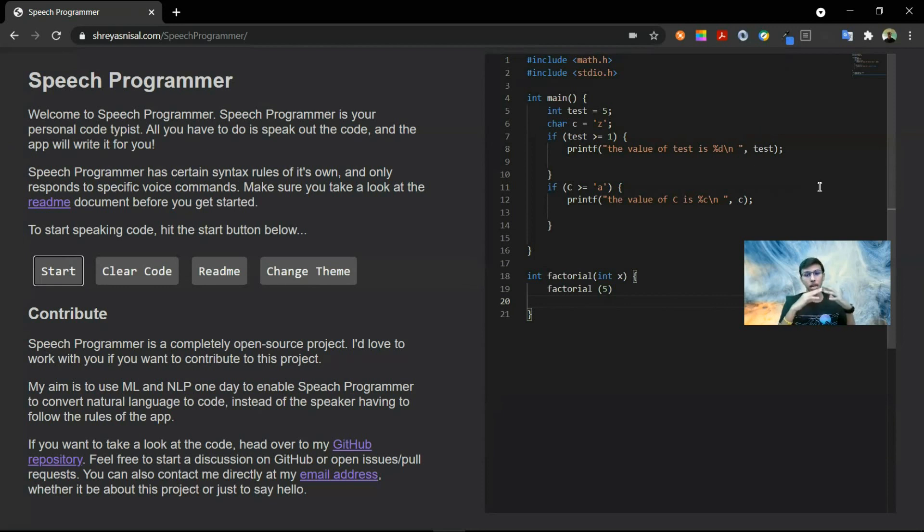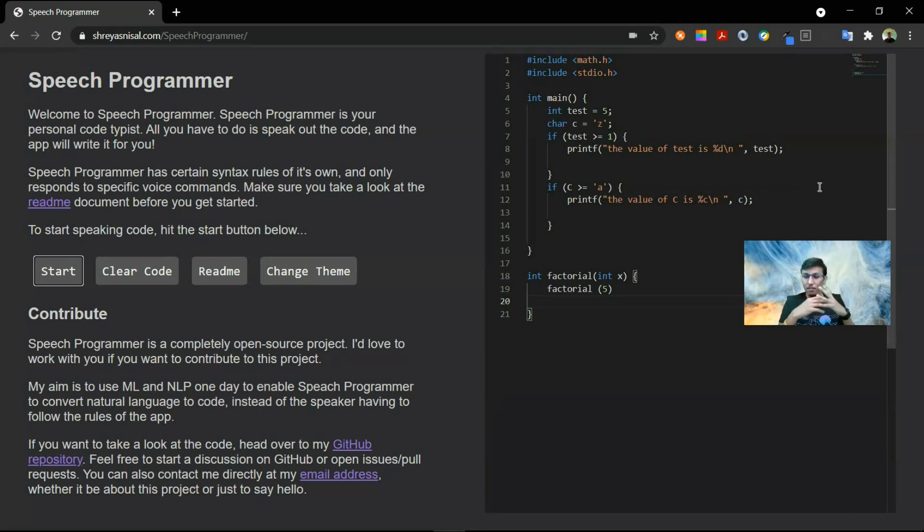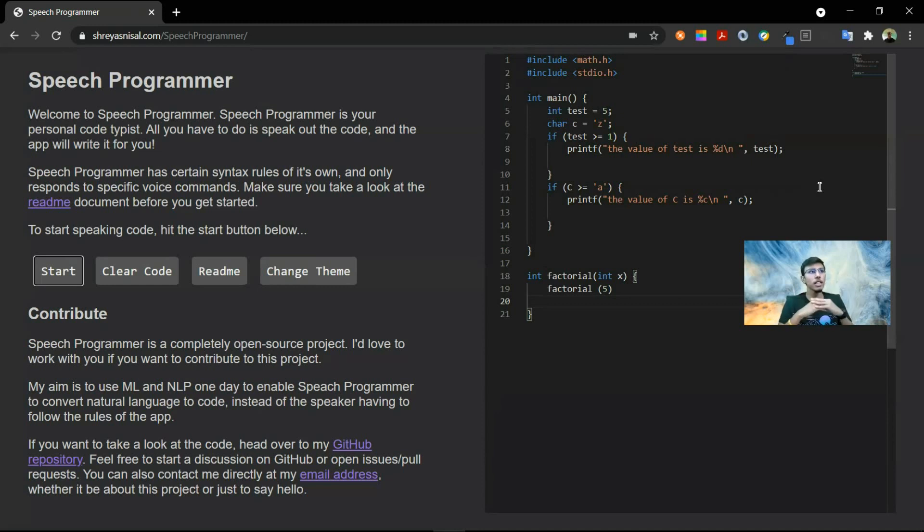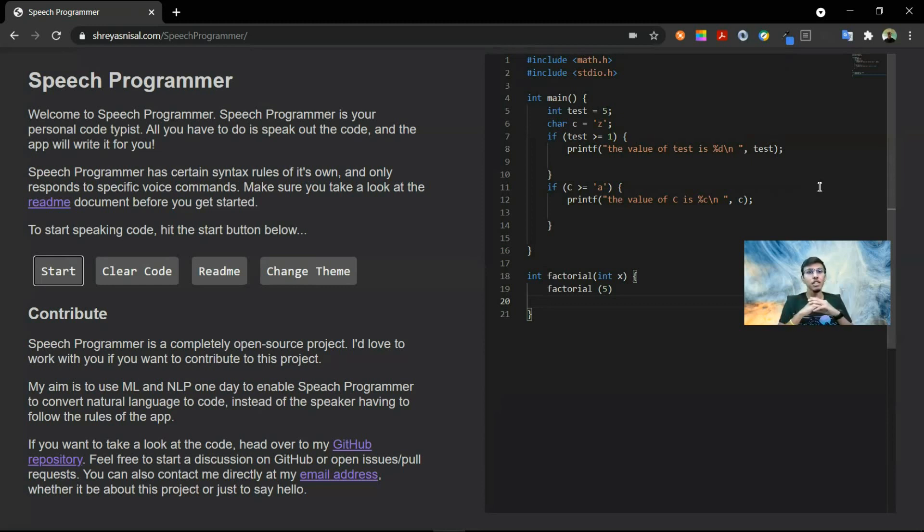Otherwise, you're also free to take the code, read the code, understand it, use it for your own project or wherever you want. That's completely fine. You can also head over to try out this web platform where I've hosted it, which is shreyasnasal.com/speech-programmer. I'll put all of these links in the description.